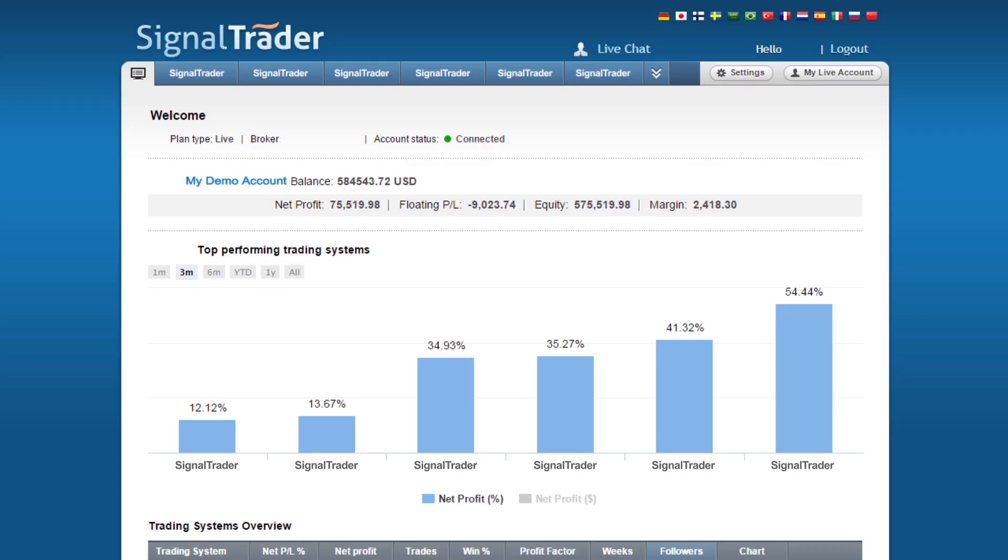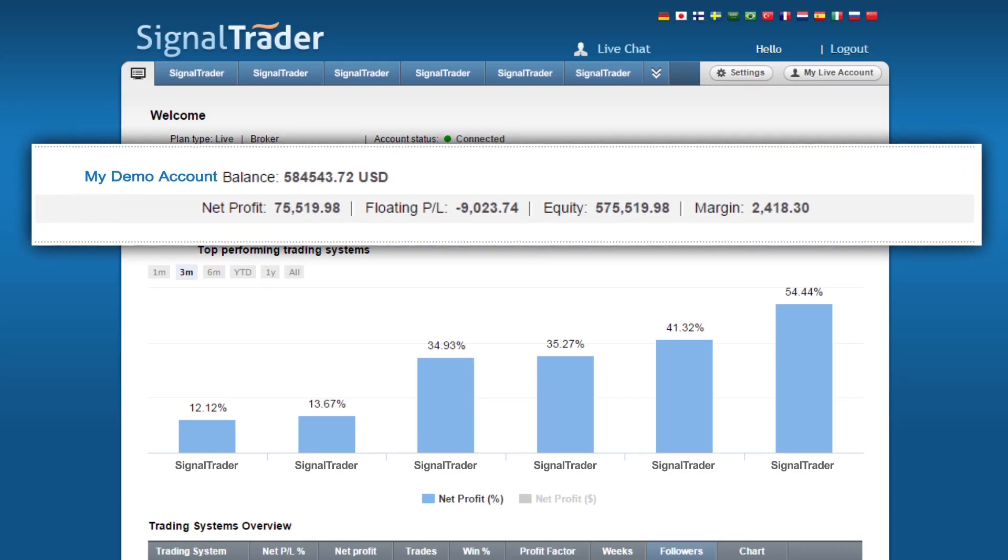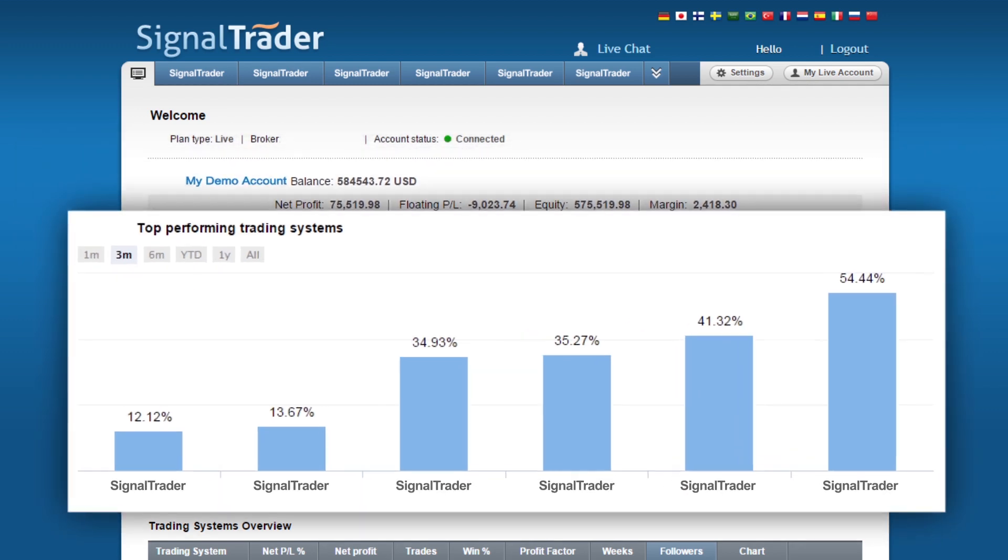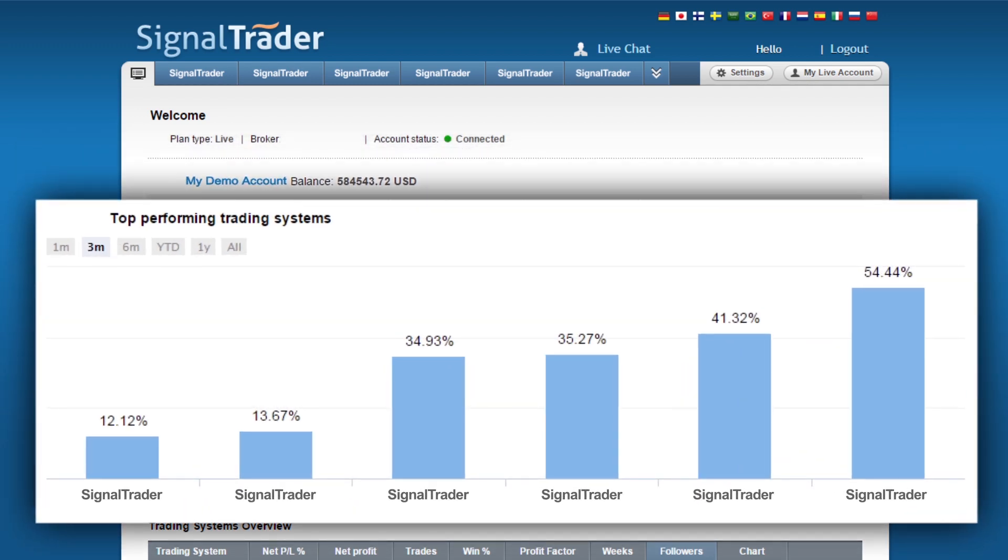Notice on the dashboard you will see your current demo account balance and net profit. The bar chart shows you the top performing trading systems.